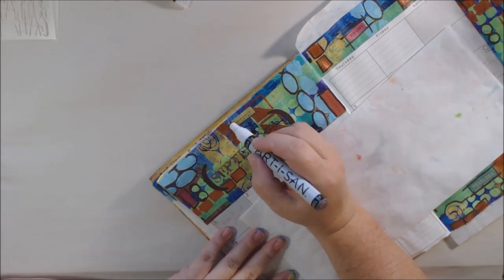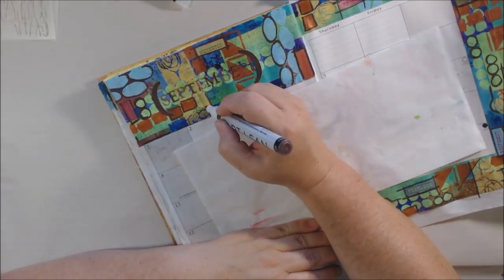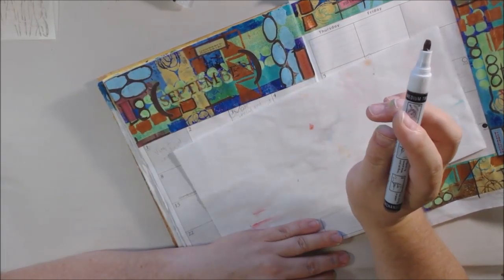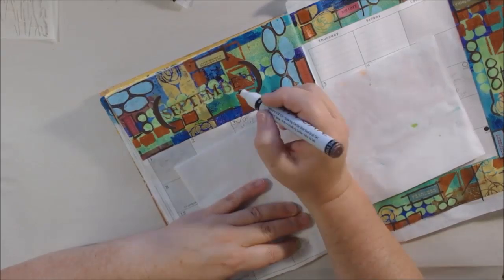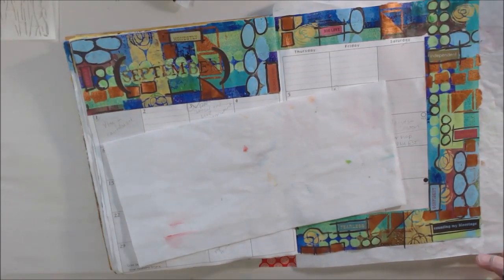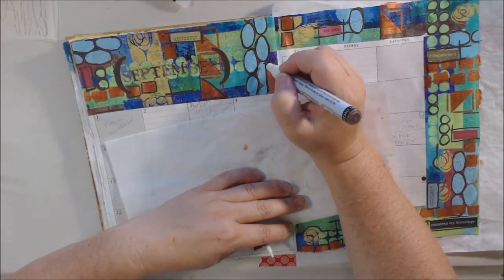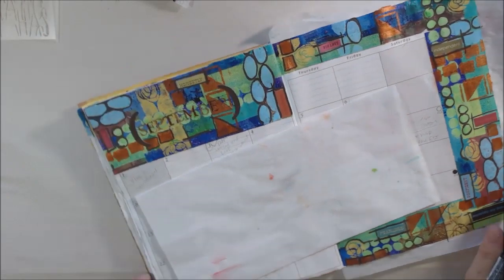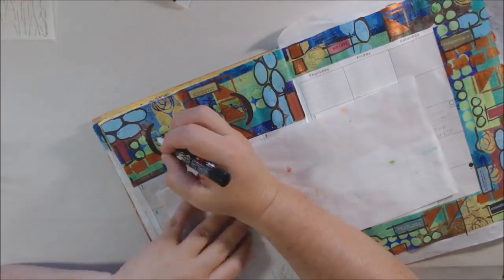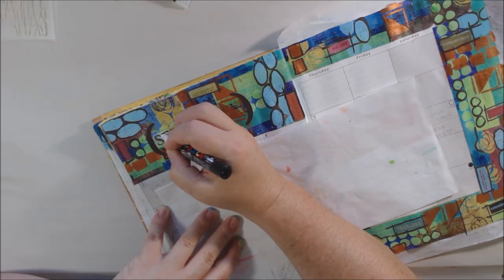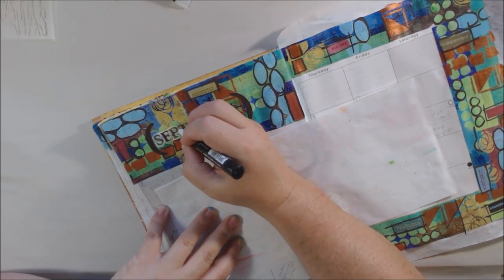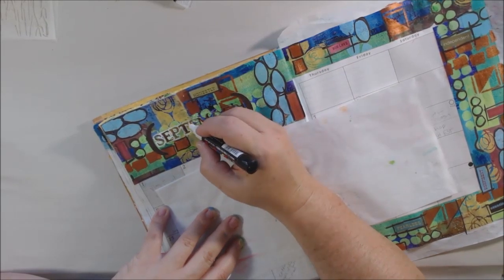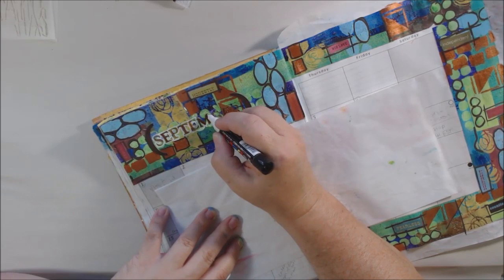If you don't have a white Posca pen yet, go over to my Amazon storefront, which is linked in the description box below, and pick up a three-pack because you will love them. The link is there in my Amazon store. The ones that I buy don't come in two days like Amazon Prime normally does because they're coming from China, but they are a very good value—three pens for like six or seven dollars.